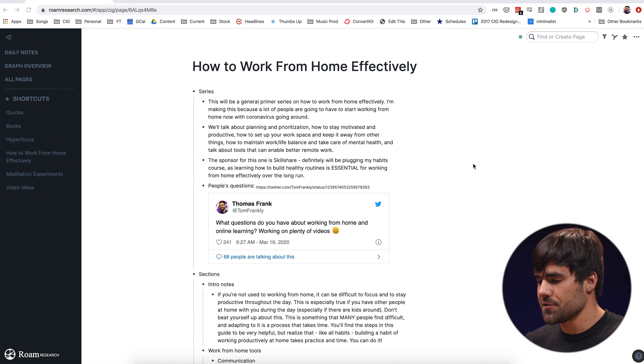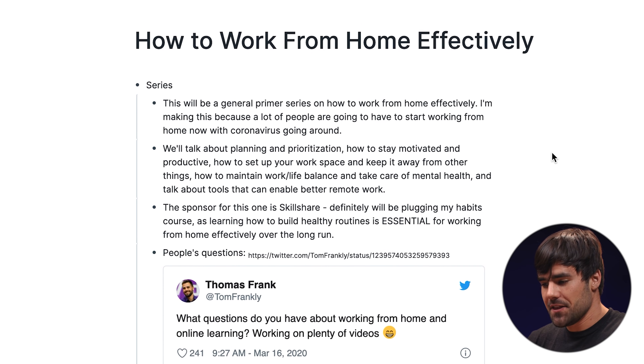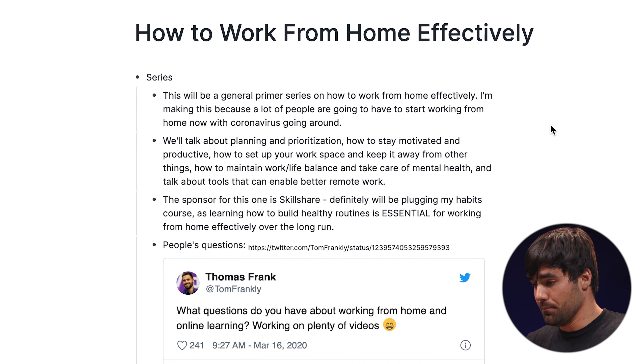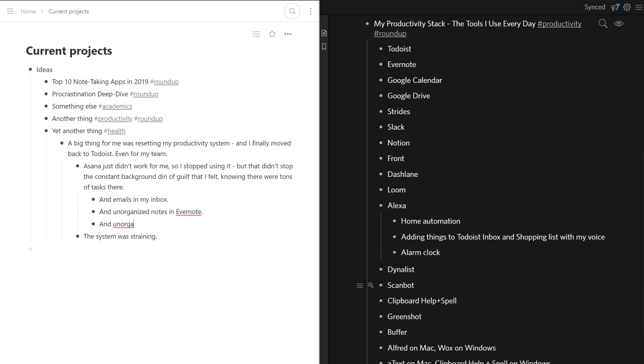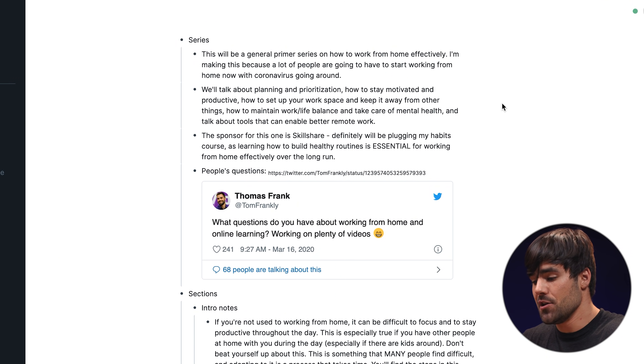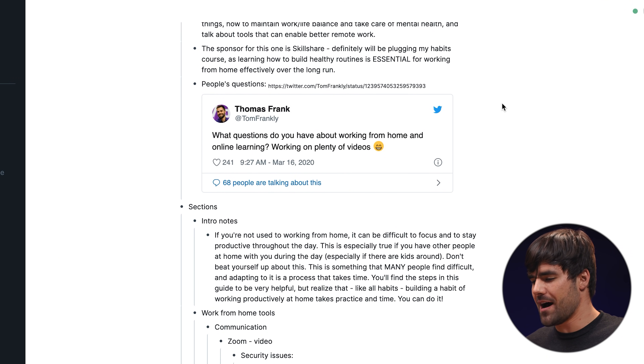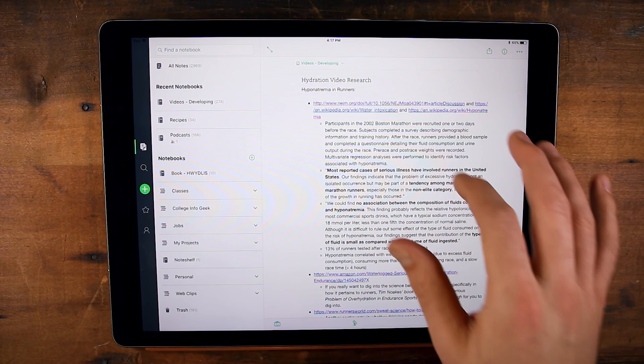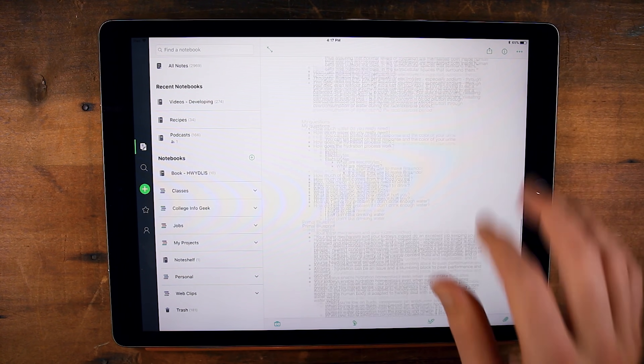When you start using Roam, the first thing you're going to notice is that when you're creating pages, everything is essentially a gigantic bullet list. If you're used to tools like Workflowy or Dynalist, you're going to be right at home with how you actually take notes. Everything's a bullet list — you can drill down as much as you want, and what I've found is this kind of bullet list structure encourages me to write a lot more when I'm in research mode for a video than I would if I was using Evernote.